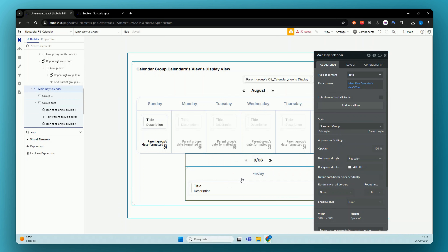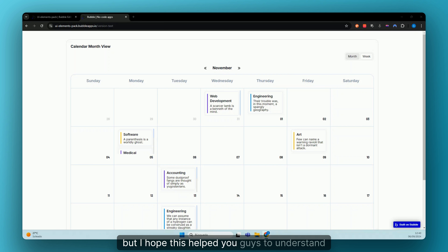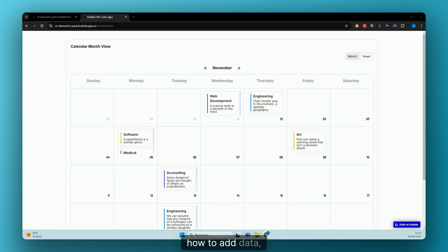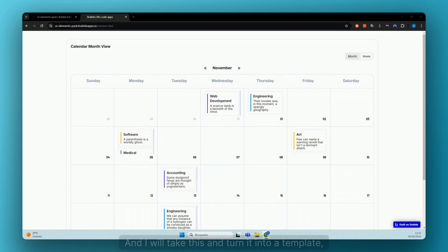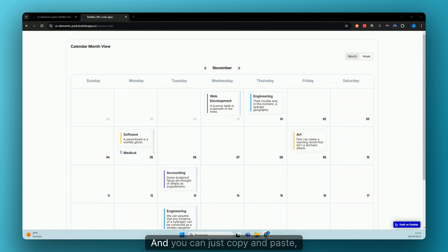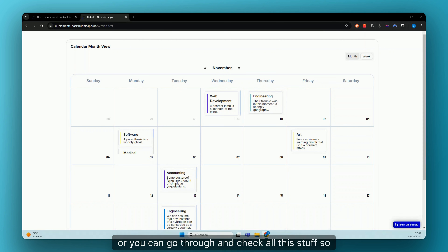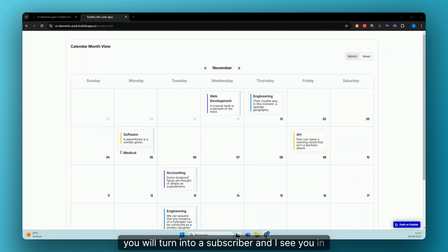This is already a very long video, but I hope it helped you understand how to create these calendars and improve them with different views, add data, and use conditions for the UI. If you liked this video, please give a like and consider subscribing because I'll be bringing more videos now. I'll also turn this into a template with a step-by-step guide on Notion or my website, so you can download it, copy-paste it, or go through everything to learn better. I hope you liked it and I'll see you in the next video.